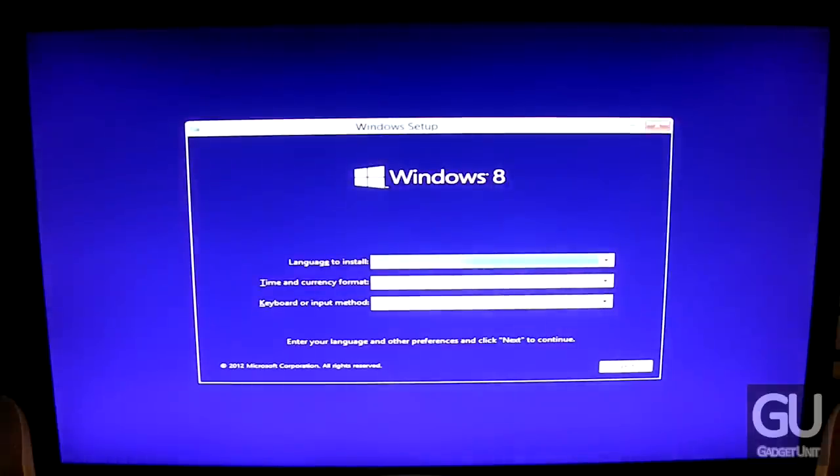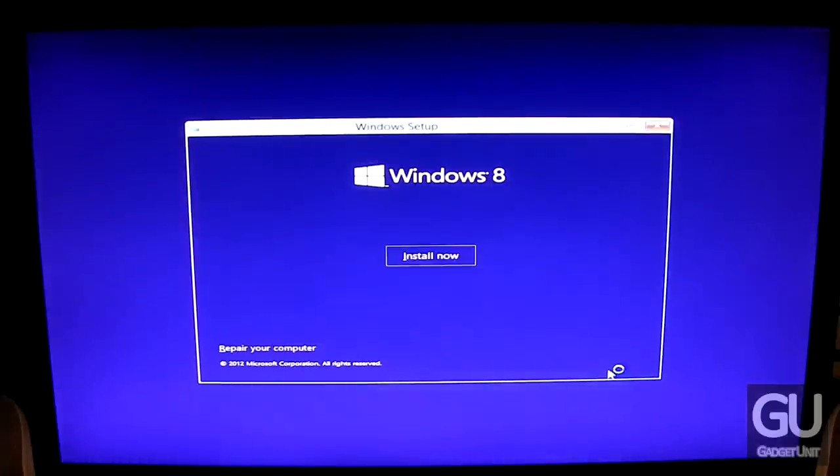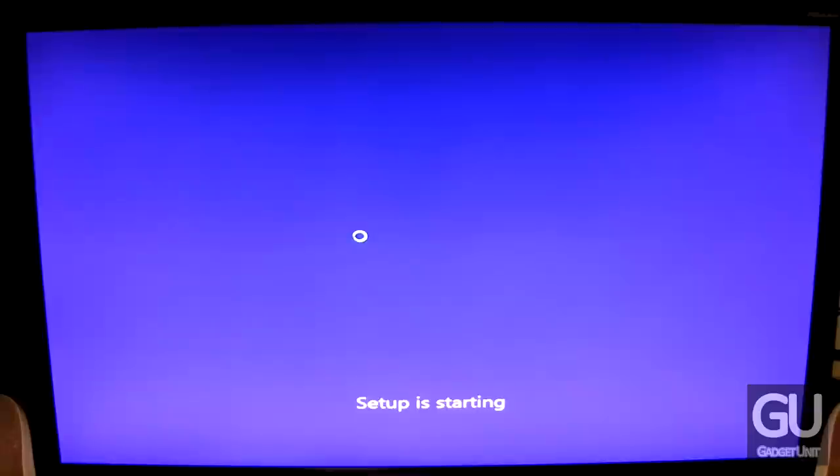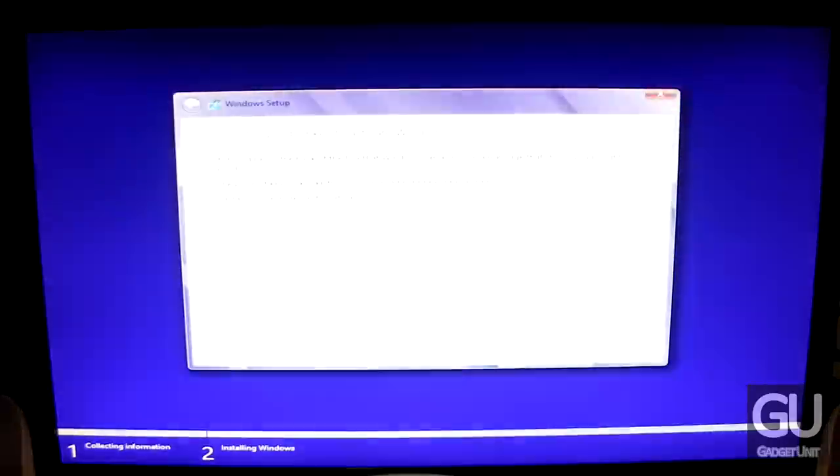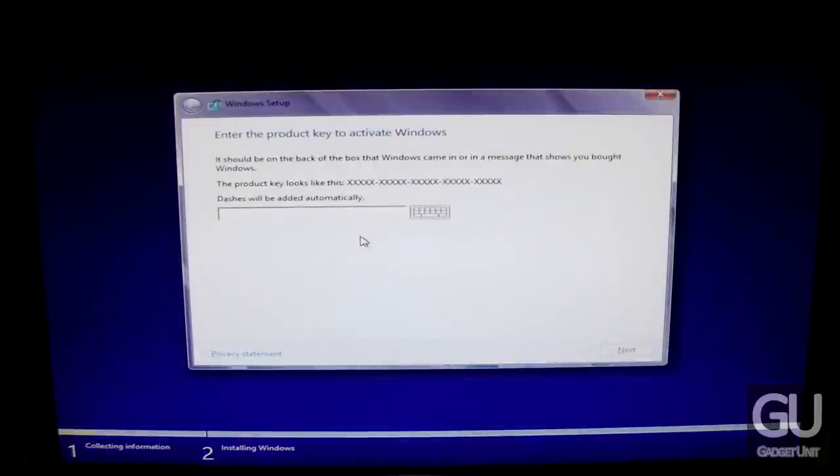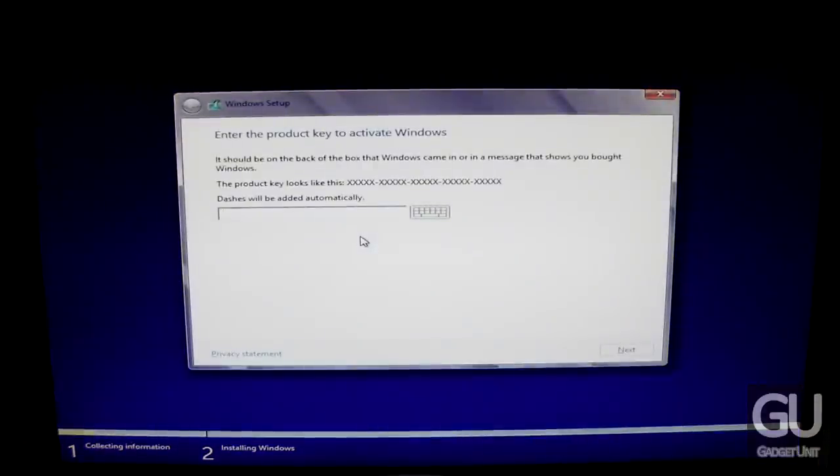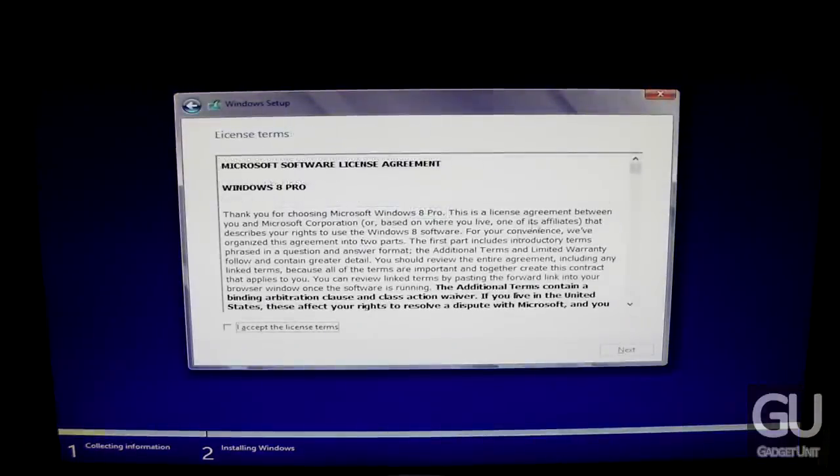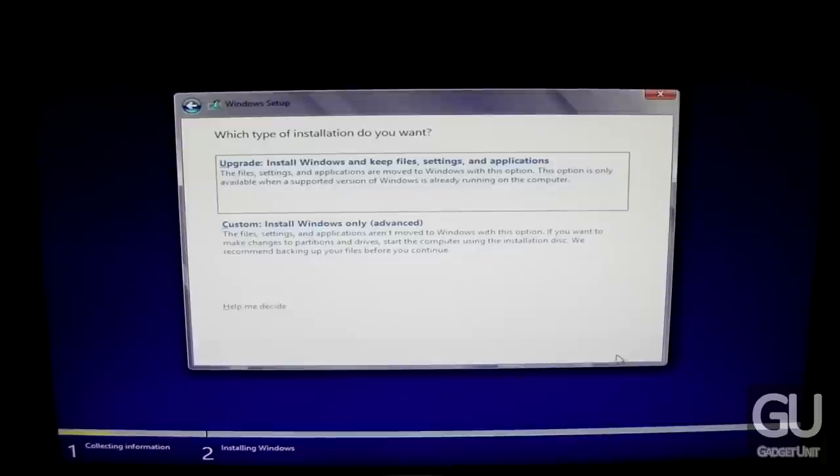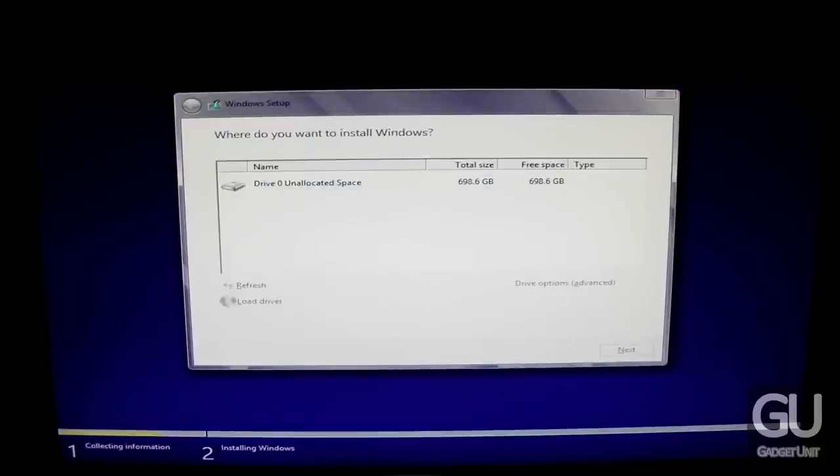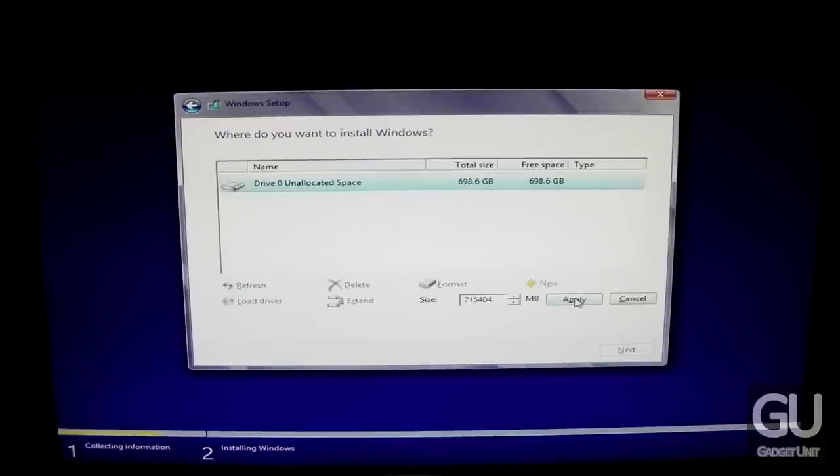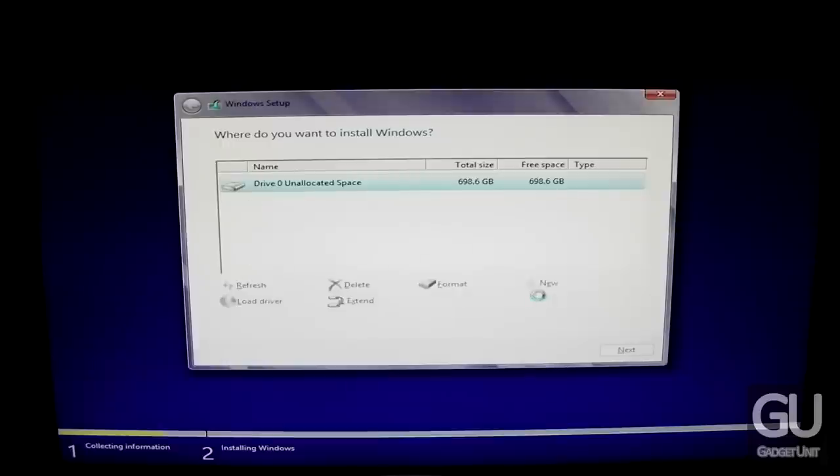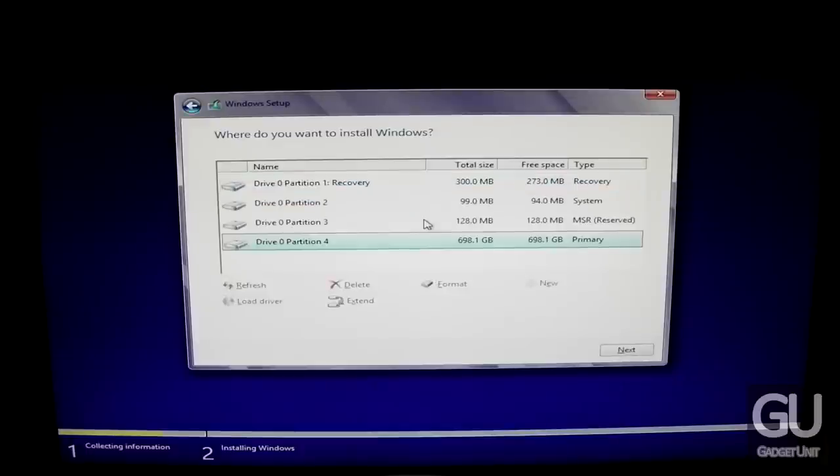Here we are at the first screen for Windows setup. Just click next, then install now. I'm entering my Windows 8 key, which I'll skip. Now it's time to accept the Microsoft software license agreement, go to custom install. We have our clean hard drive, so click on it, go to new, click OK. It's going to make a couple extra partitions because that's how EFI works.